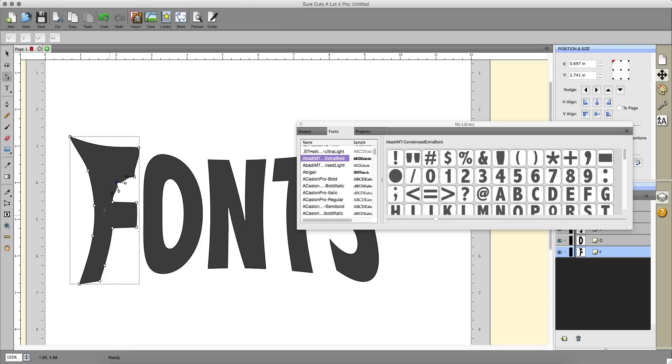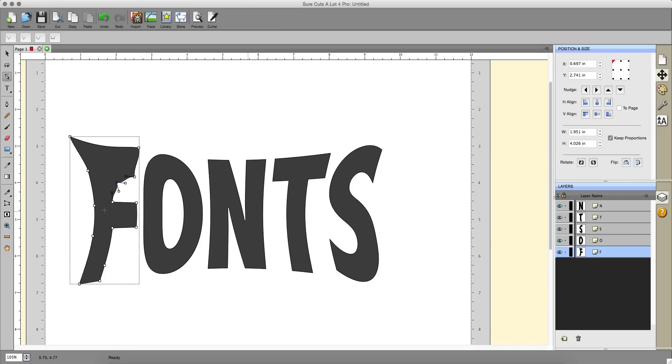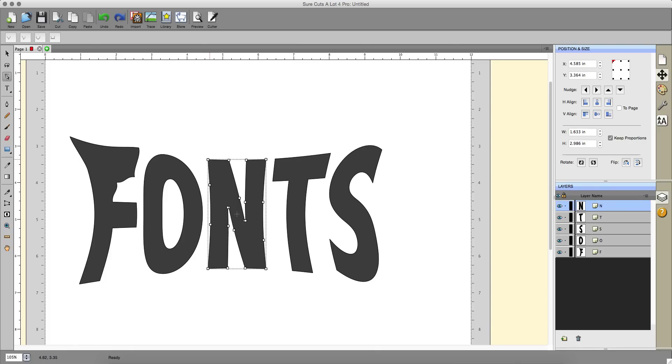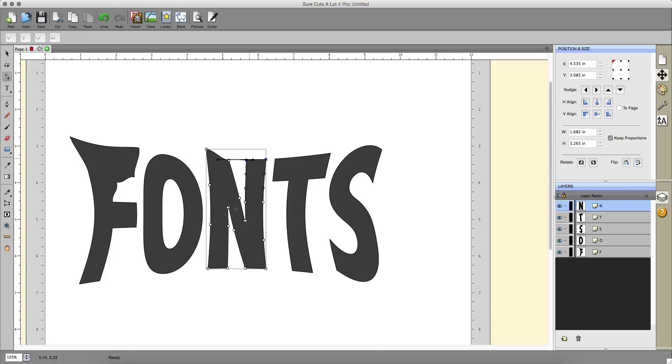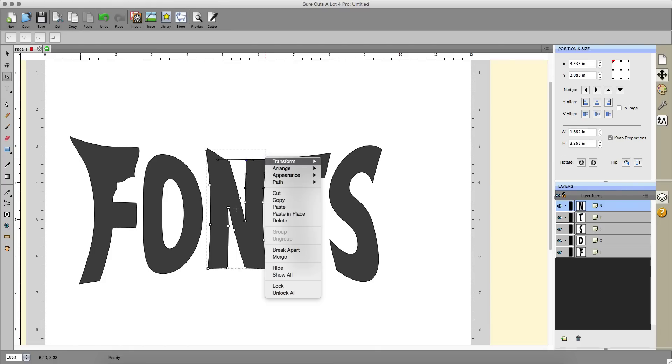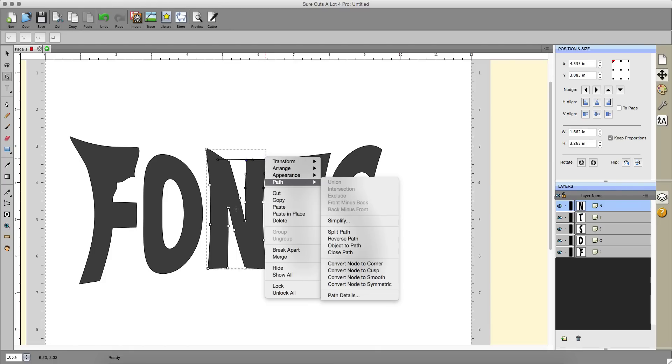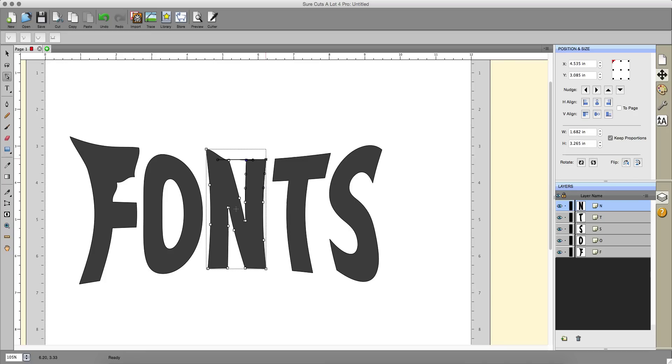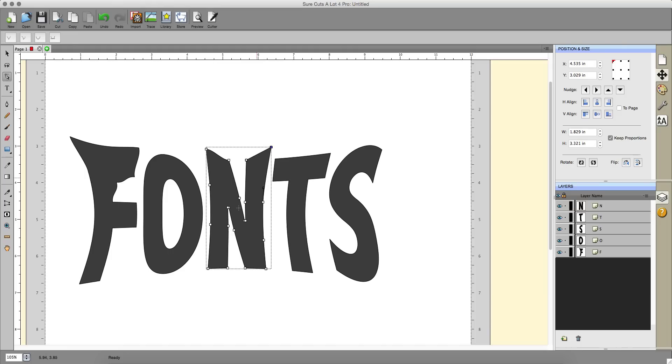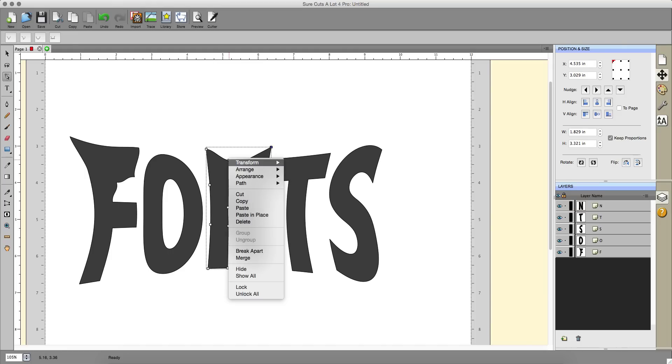You can make it really funky. You can choose this, choose this one and drag it up higher. I'm gonna change this to a corner node and then I'll just drag this up here. Same thing over here.